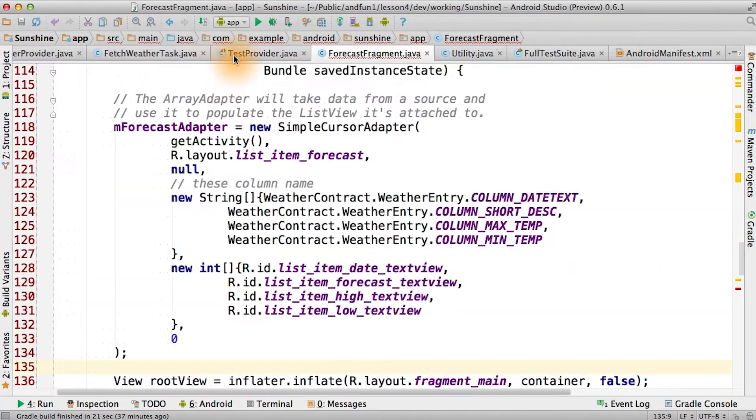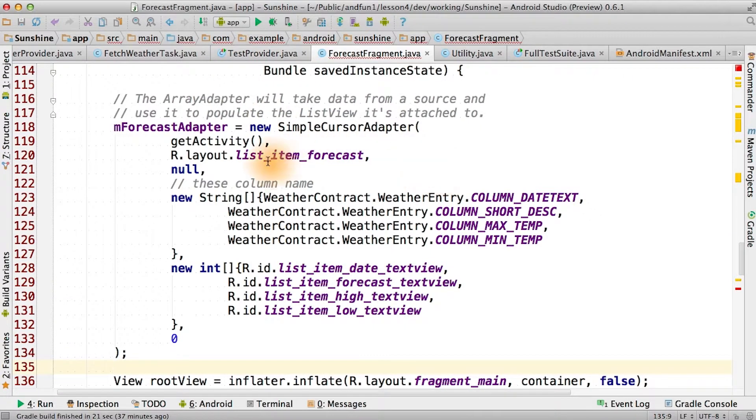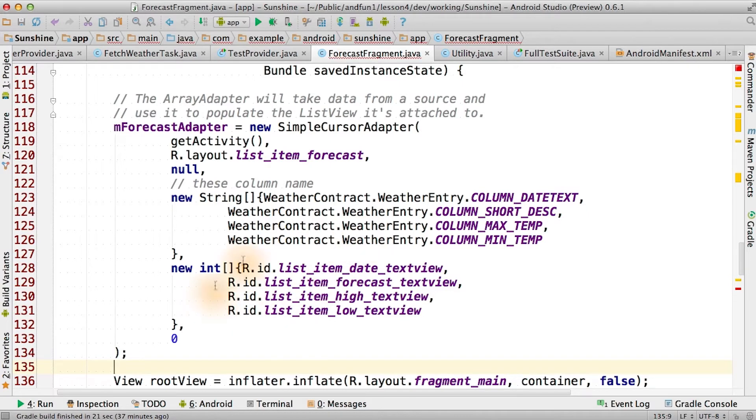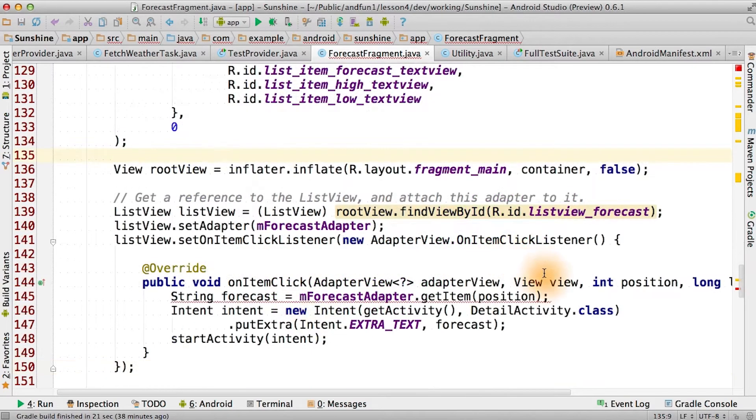Now, simple cursor adapter is pretty cool. It allows us to map columns within our database, which are in our weather contract, directly to widgets that are in our list items. So all looks pretty good.